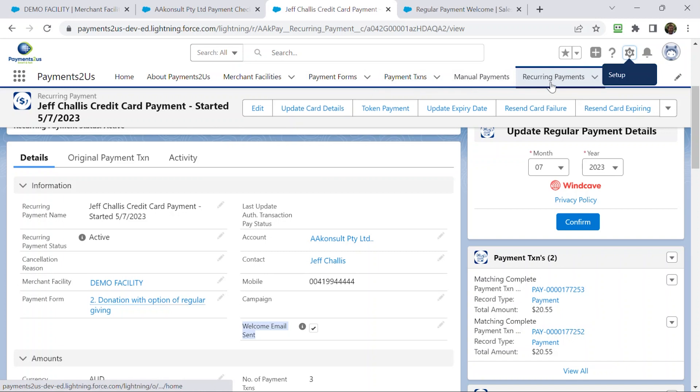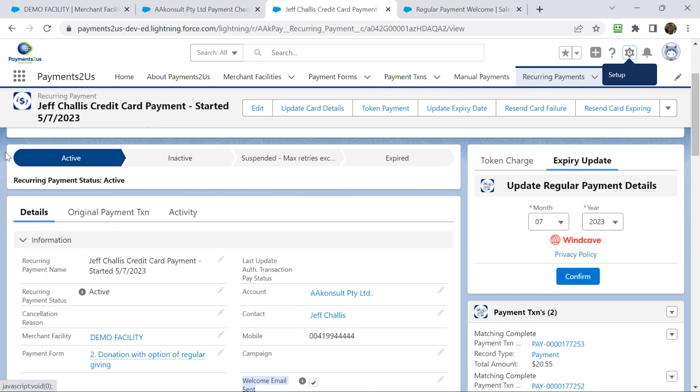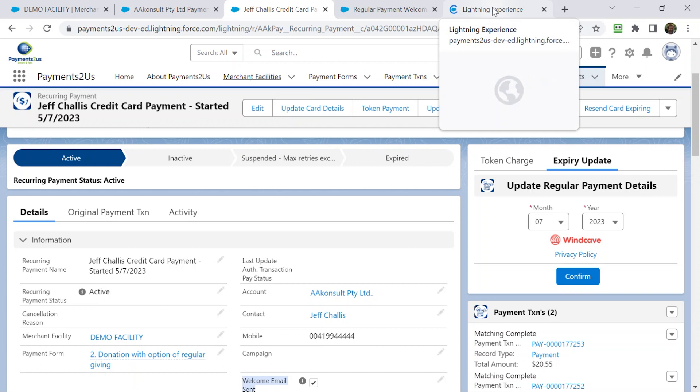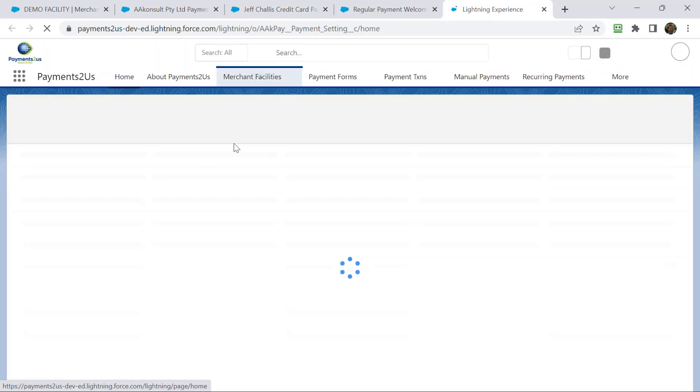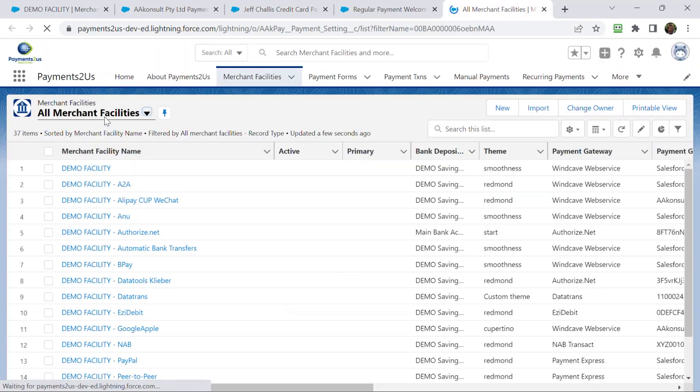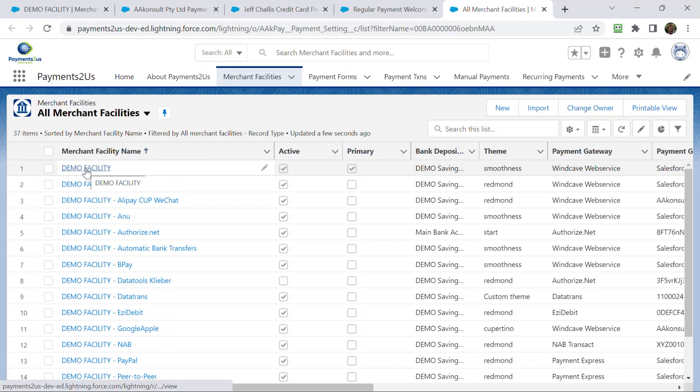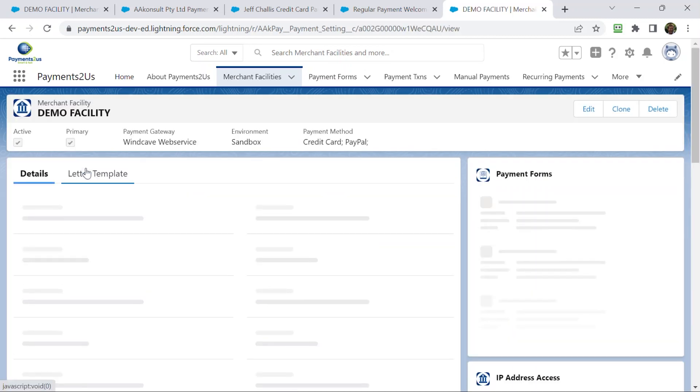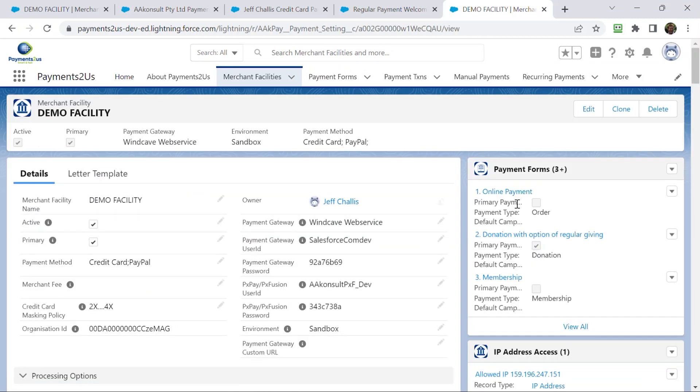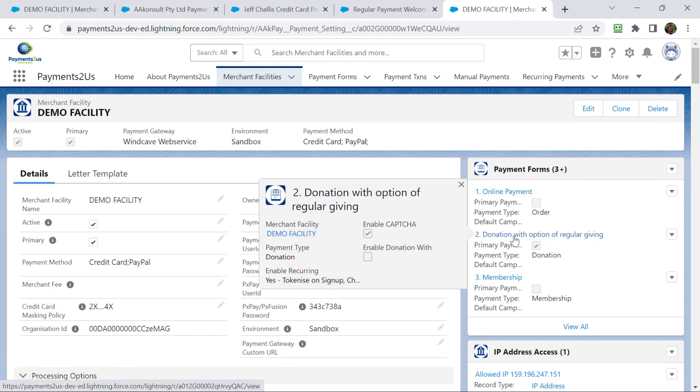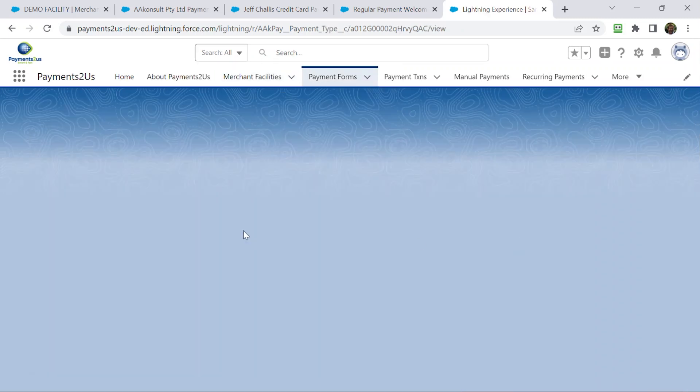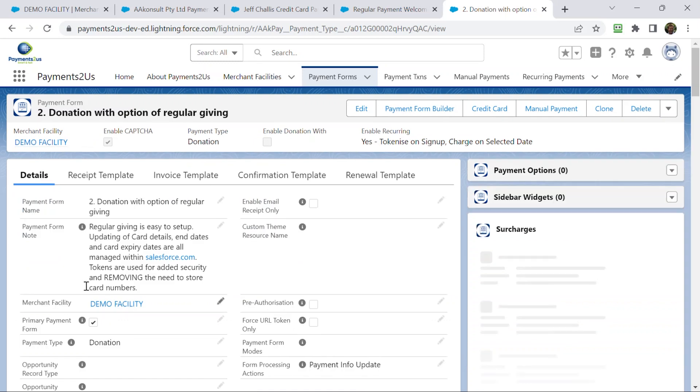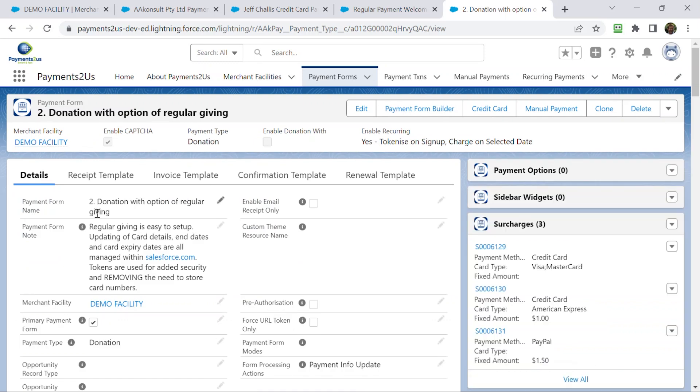I'm just going to go back to back onto my recurring payment record here. For those that are familiar with the setup would know that most of our setup starts from what we call the merchant facility. And I can click into my demo merchant facility. And then that is linked to a donation with optional regular giving payment form.